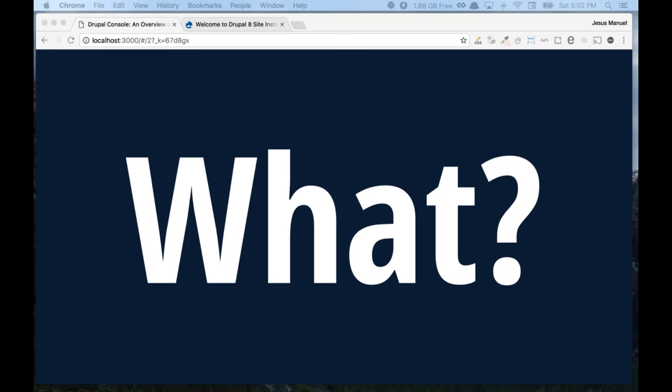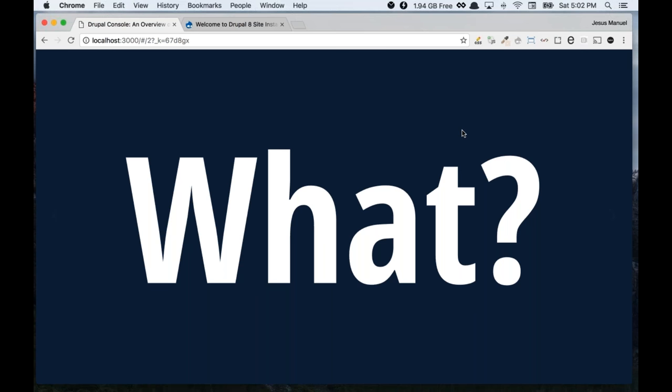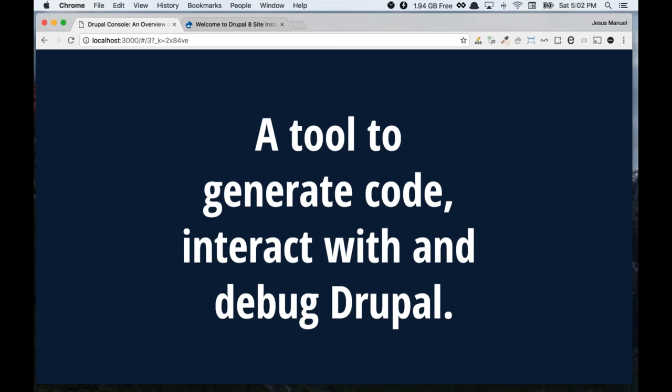So first, you might be thinking: what is this session about — a new CLI or another CLI? We already have one, right, for several years. And yes, you are right, we have another one. But there's also a new one, and we'll see what it's about.